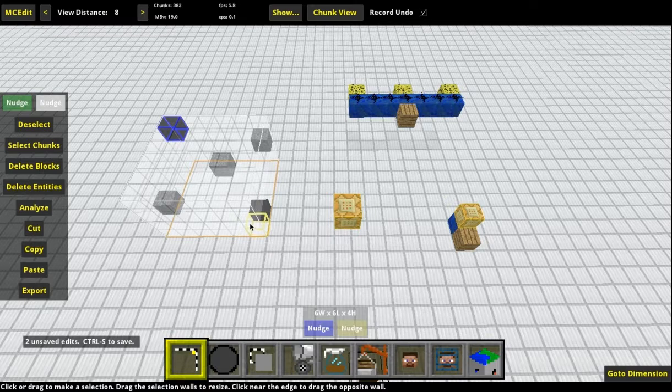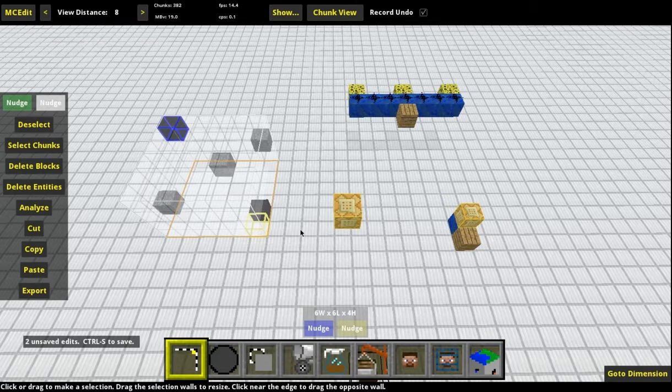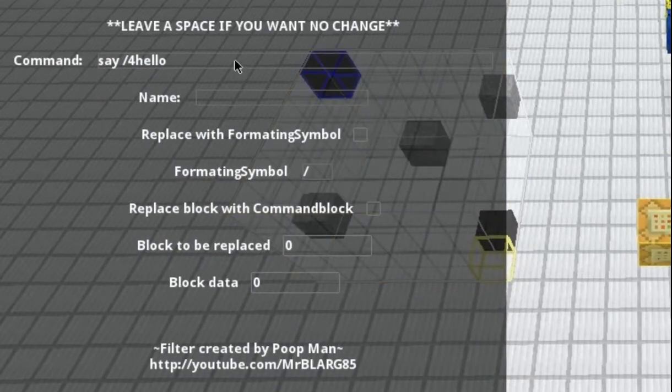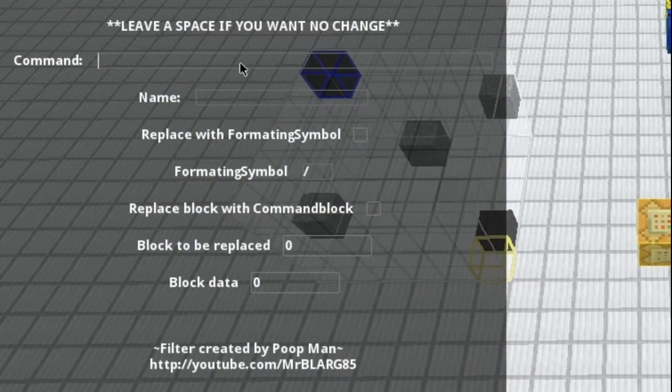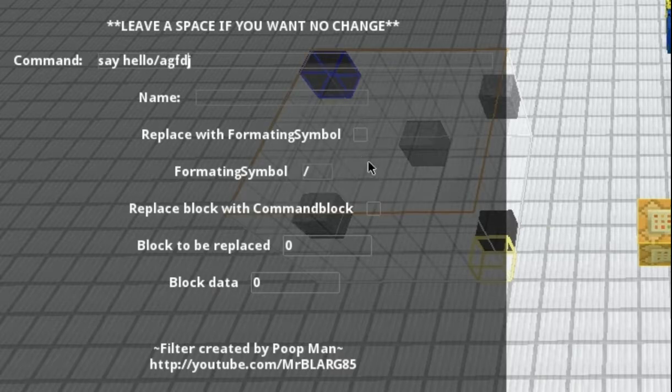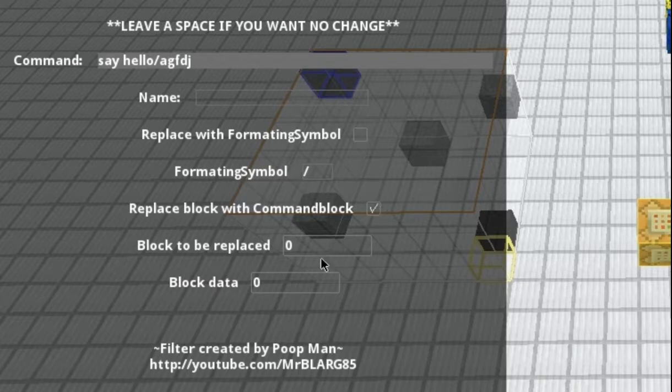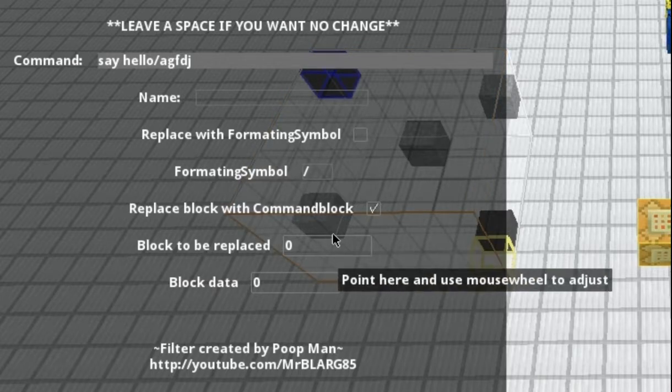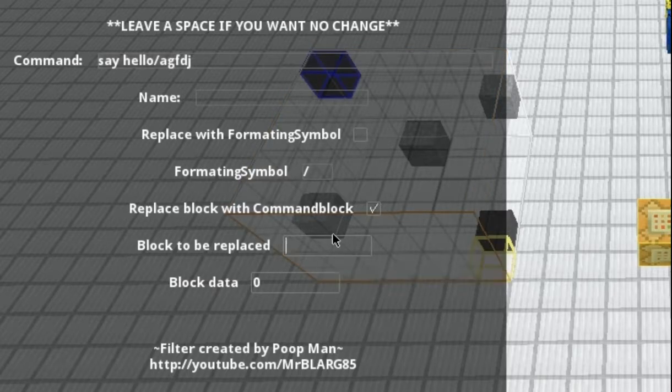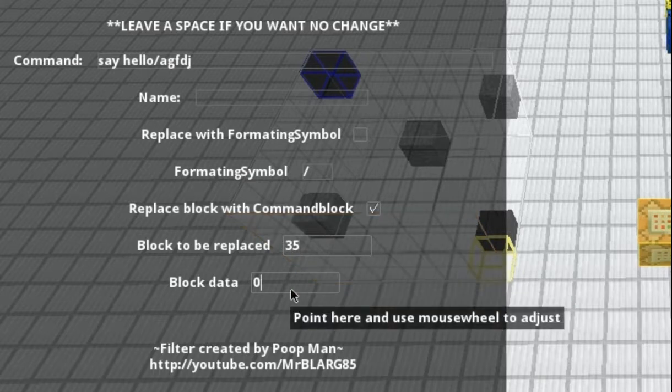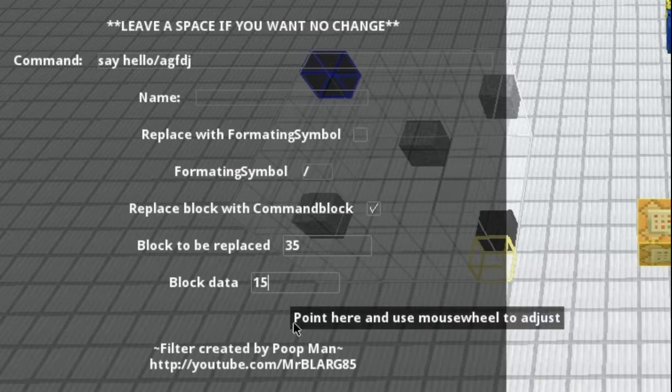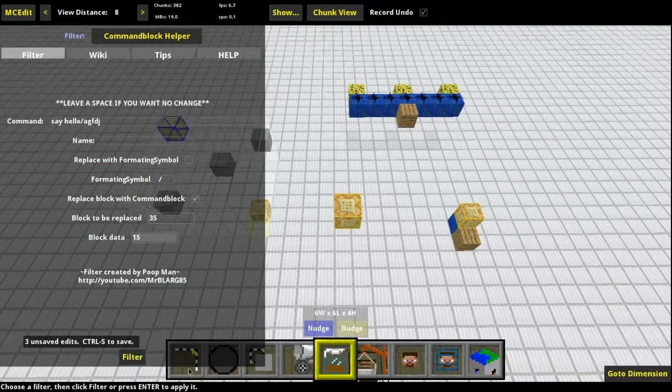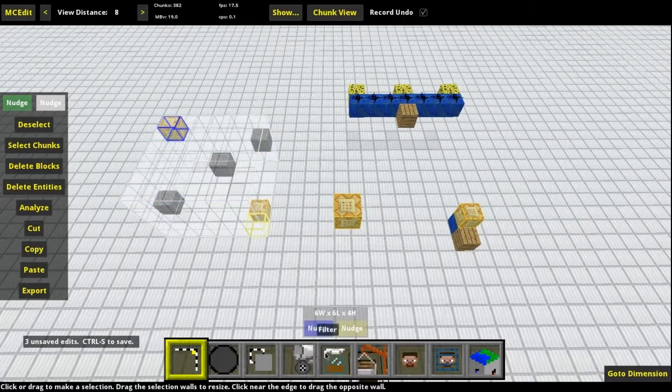Selected it. And let's say I just want to replace in the region the black wool. I'll hit Filter. And I'll go back around. I'll just keep doing the slash say commands. I'll make it say hello. And I'll just slash a bleh. There we go. And I won't check this thing right here, the format symbol. And I want to check replace block with command block. So I want to replace 35, 15. That's the ID and data for black wool. And if I were to hit Filter, it has replaced them.